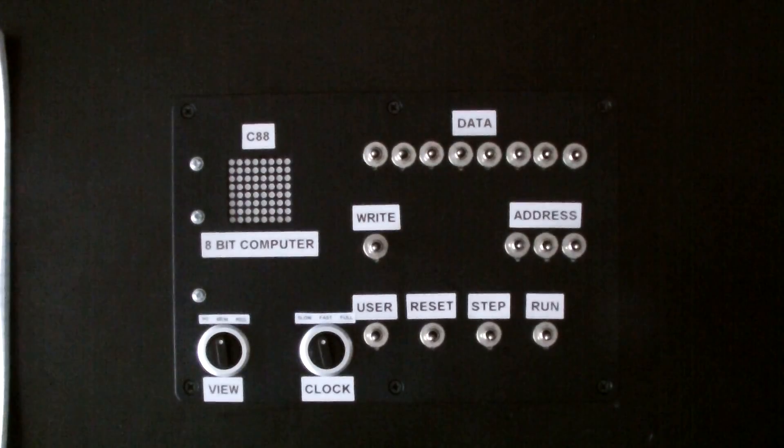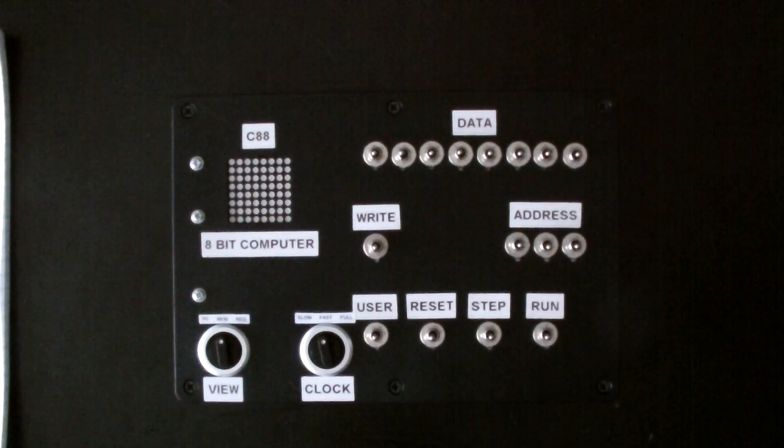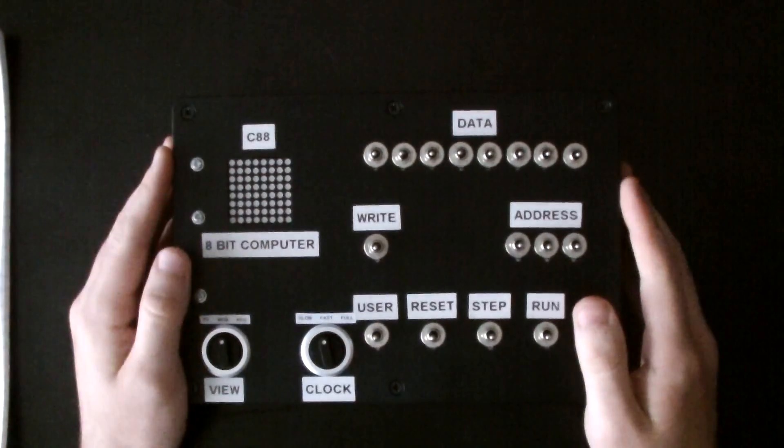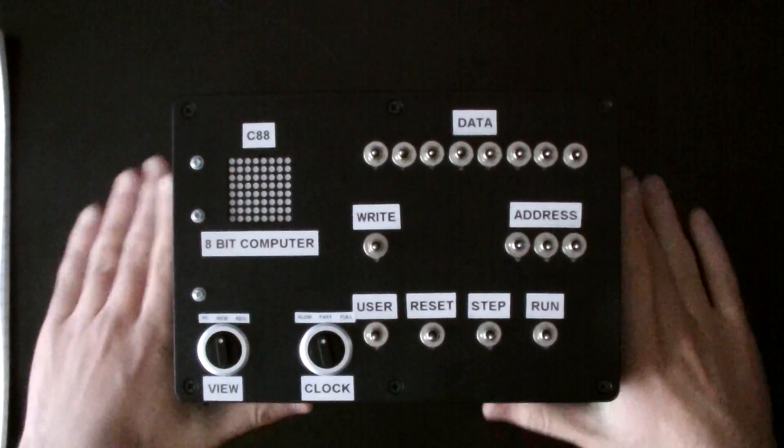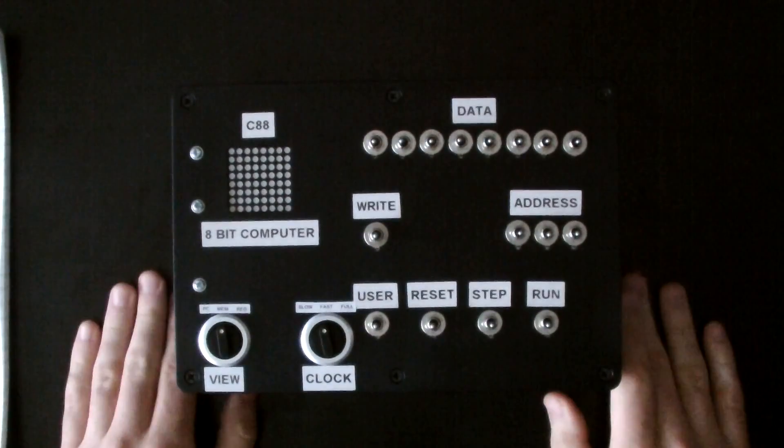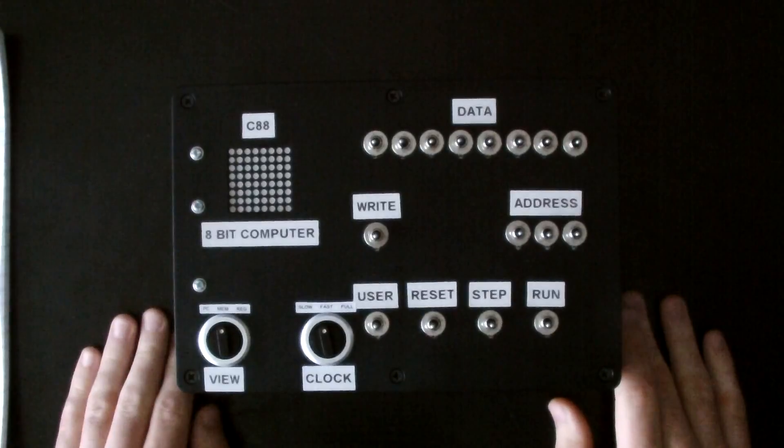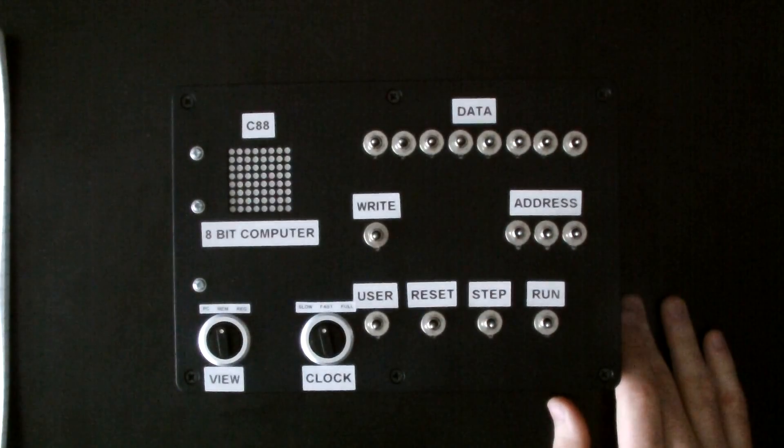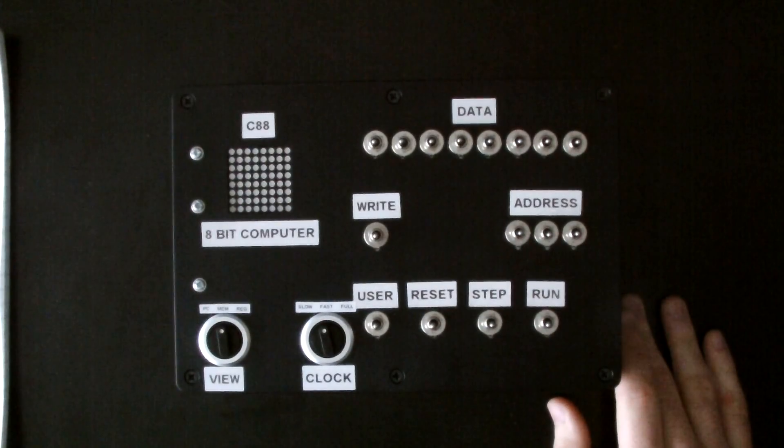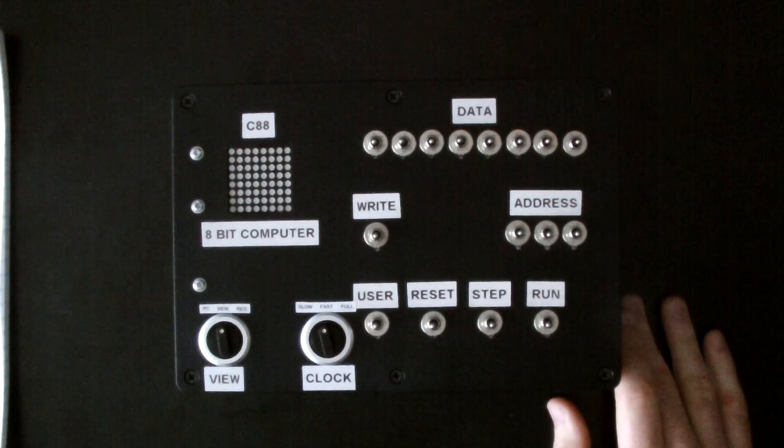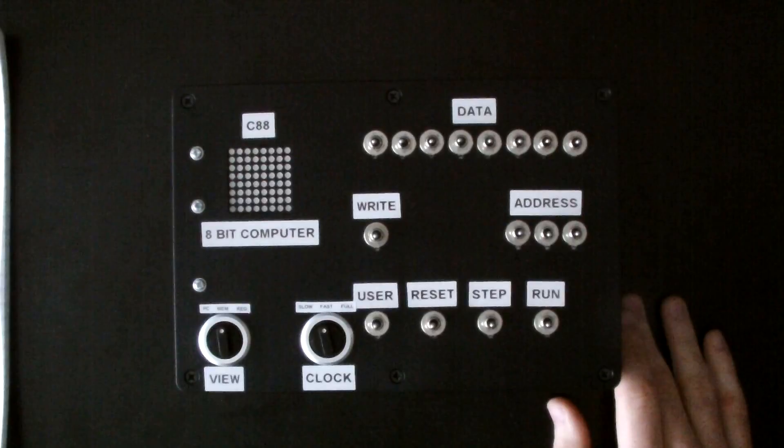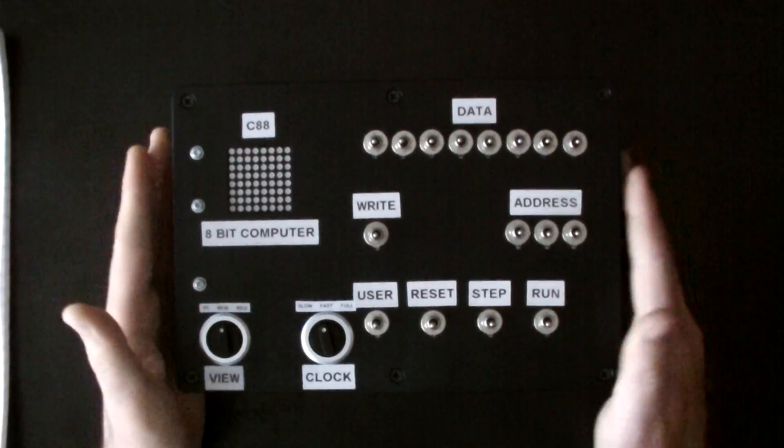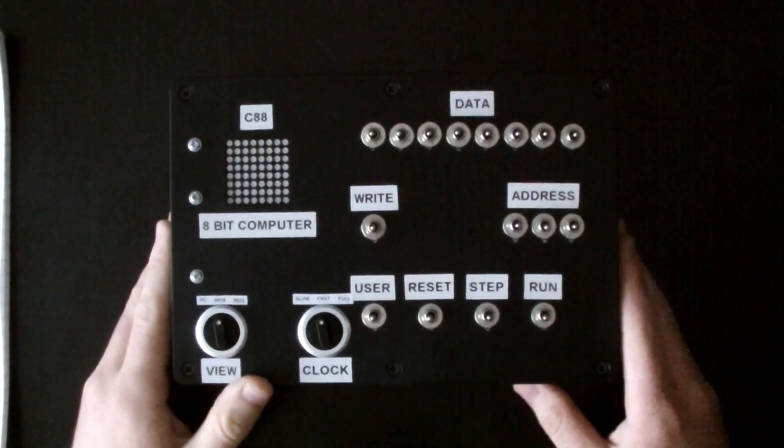Hey, so I just wanted to show everyone this homebrew retro computer that I designed and built recently. It was inspired by the world's first stored program computer, the SSEM, often called the Manchester Baby.